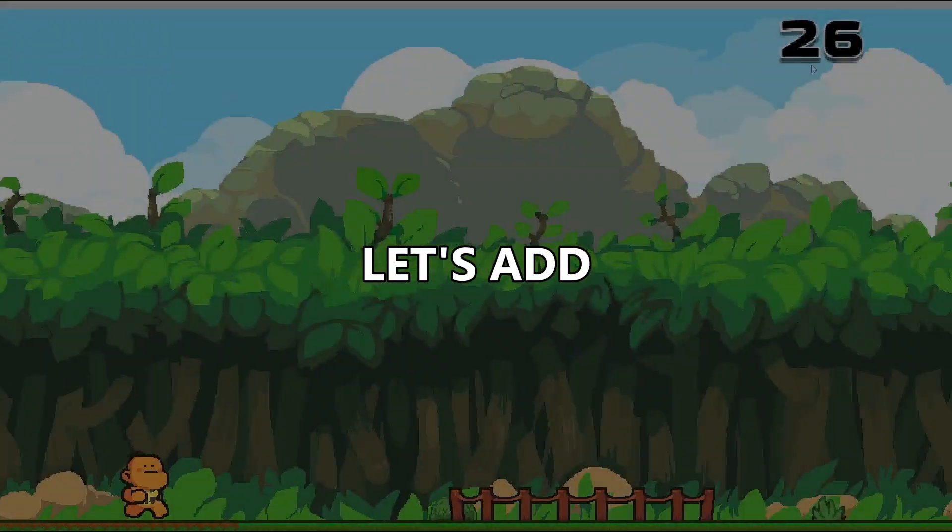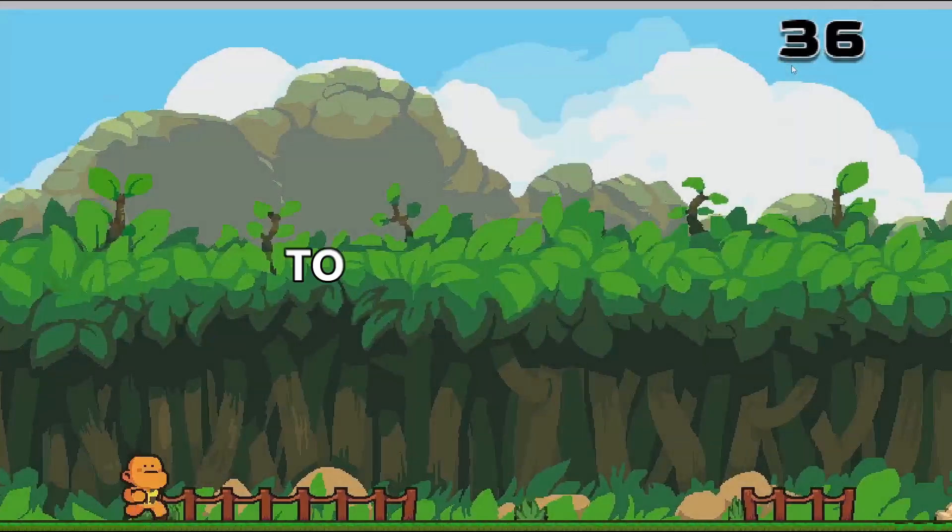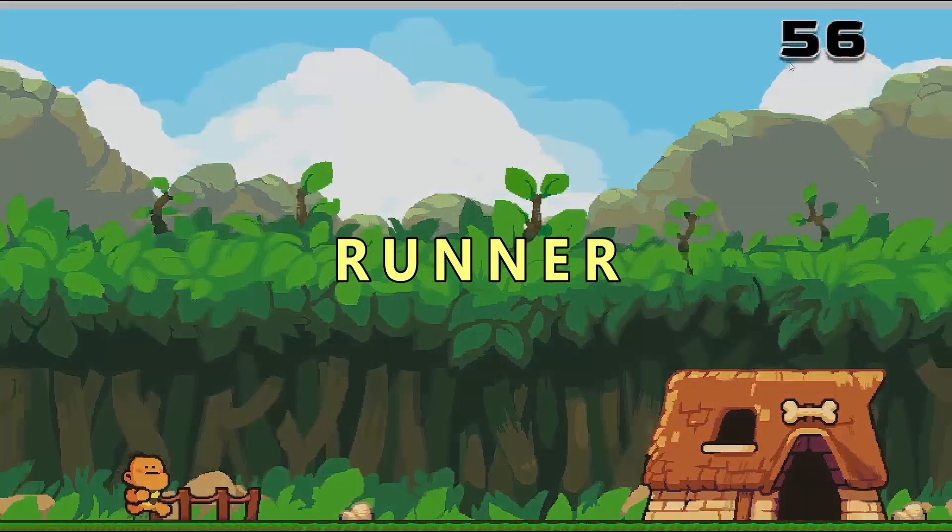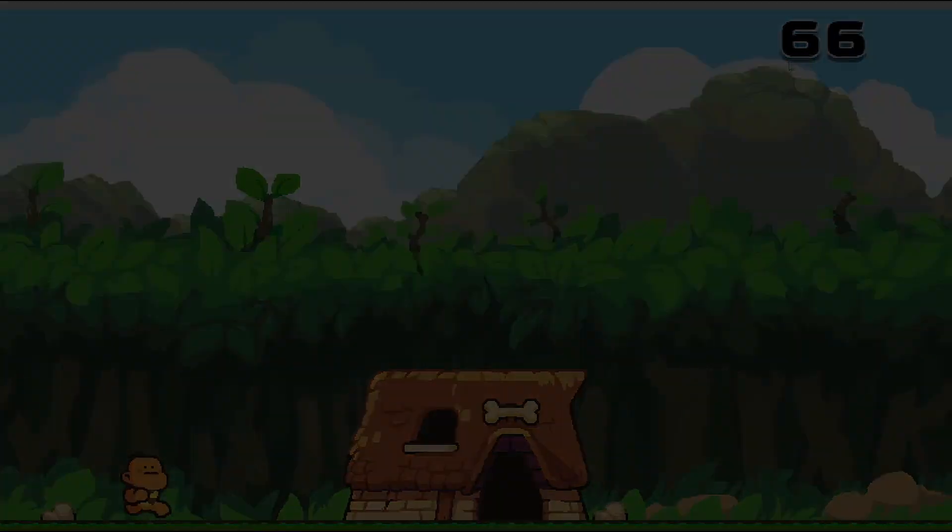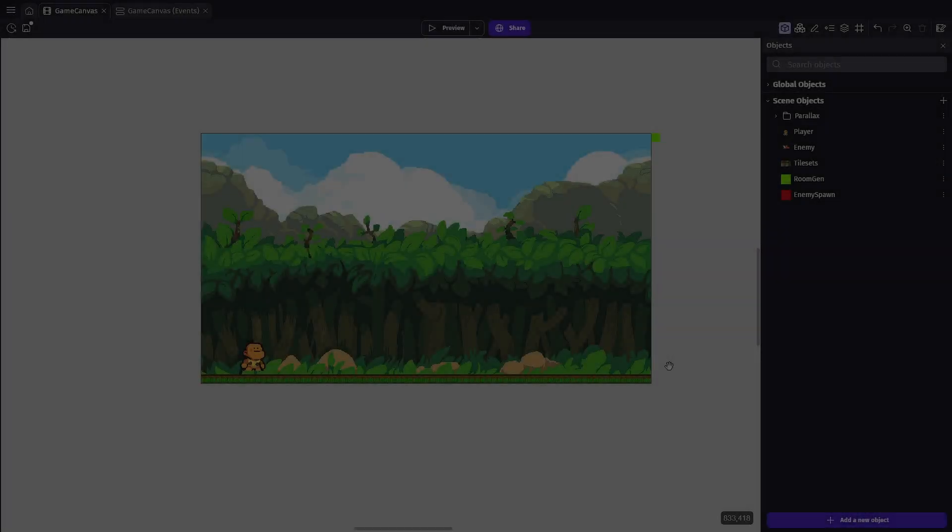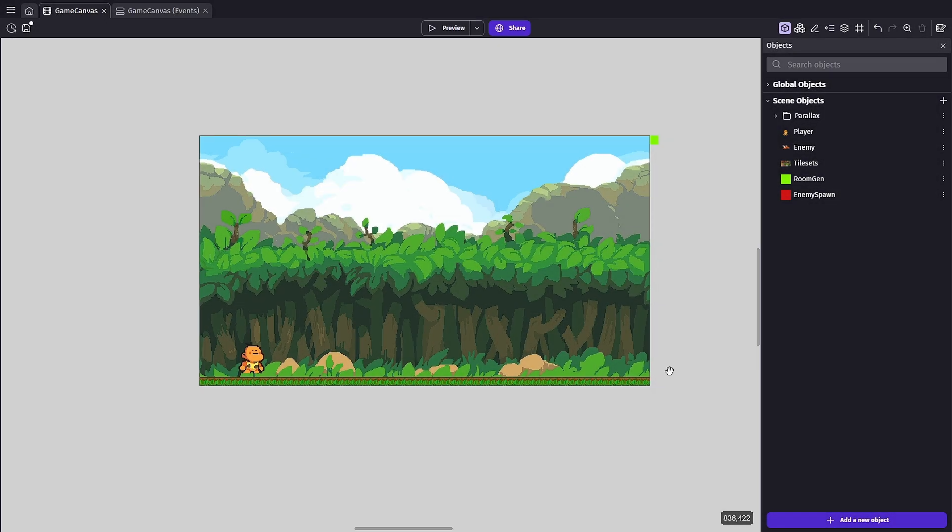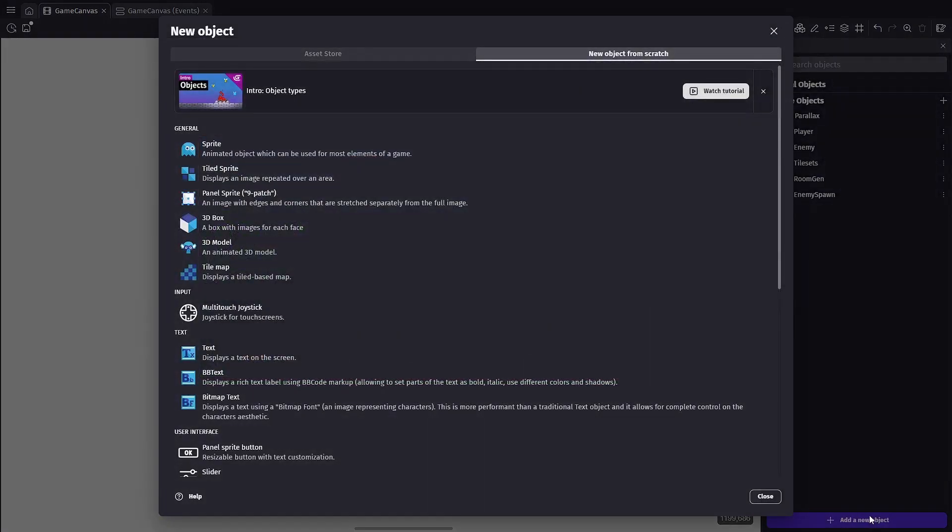Let's add score to our endless runner. Welcome back and thanks for joining me on the canvas.